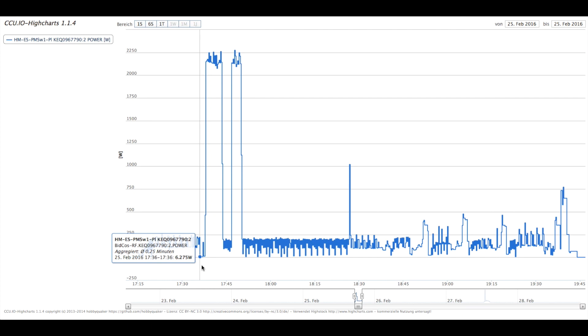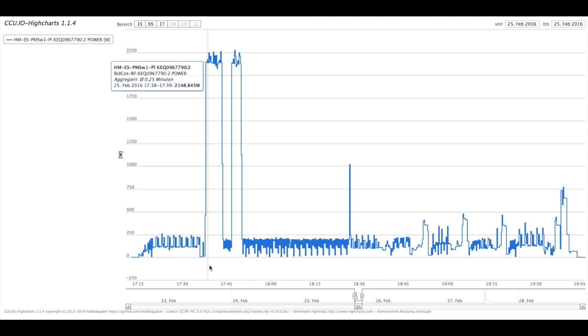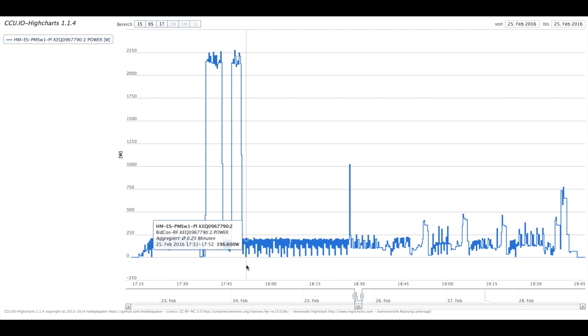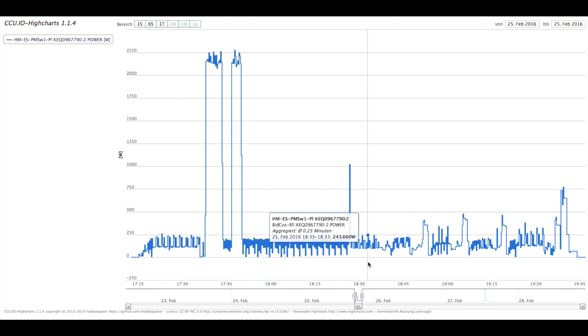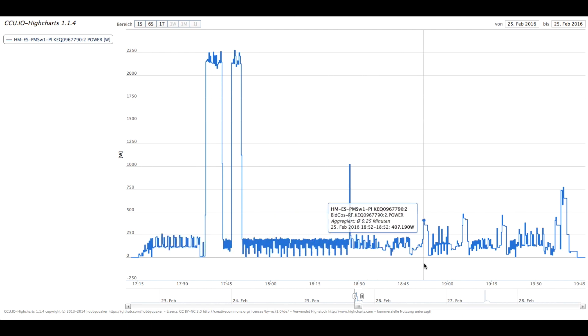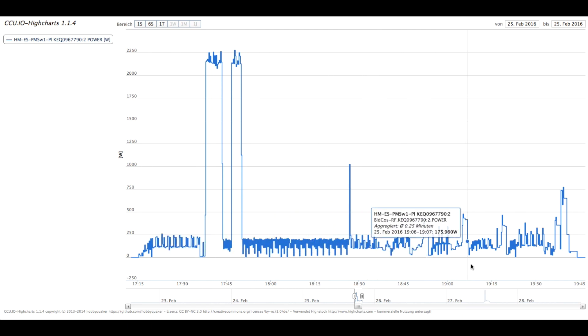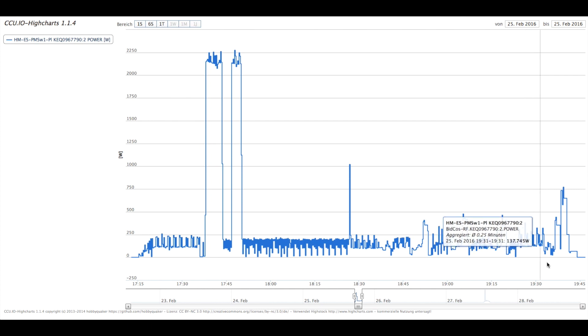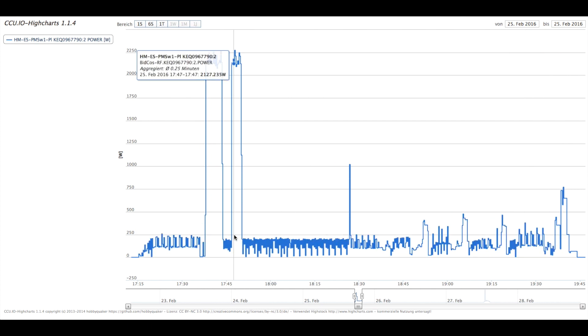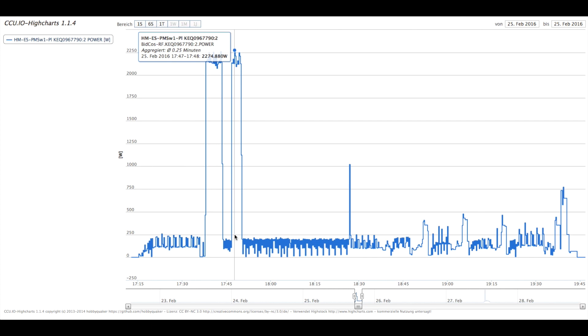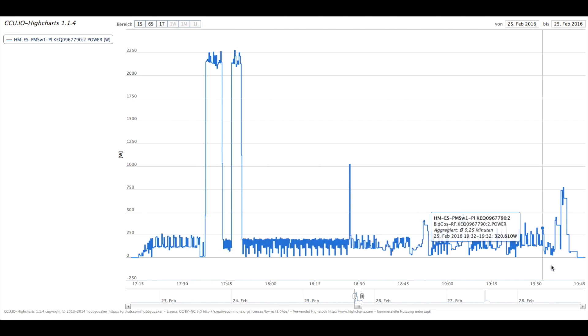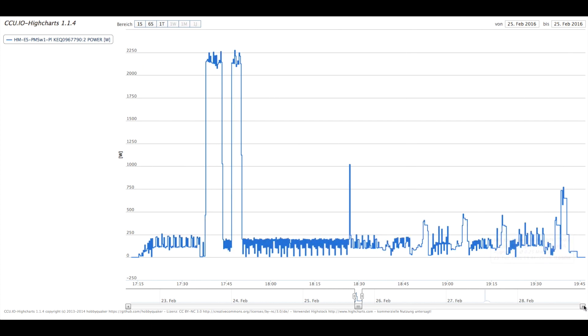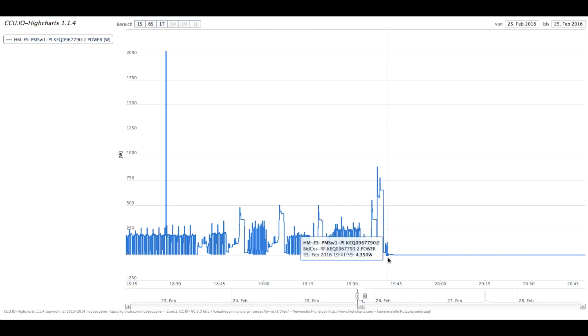Man sieht, dass es hier immer so Pausen gibt, wo sie 6,2 Watt oder 6,4 Watt braucht. Ich weiß nicht, was die Waschmaschine dann macht – irgendwelche Pausen, wo die Wäsche abtrocknet. Man kann die Höchstwerte sich angucken: 2200 Watt. Vielleicht müssen wir eine neue Waschmaschine haben, die energieeffizienter ist.